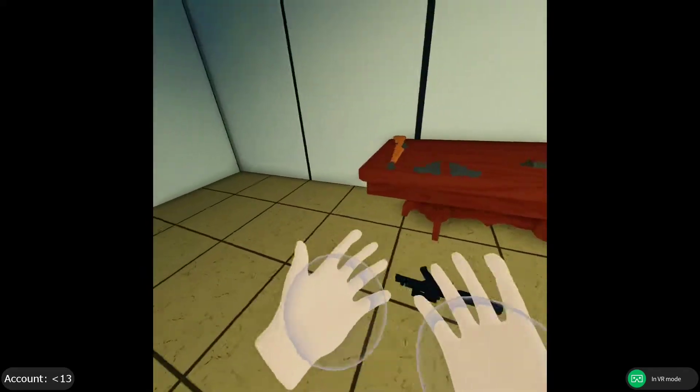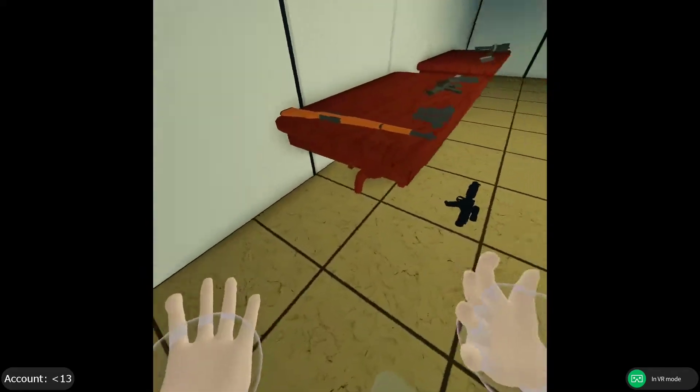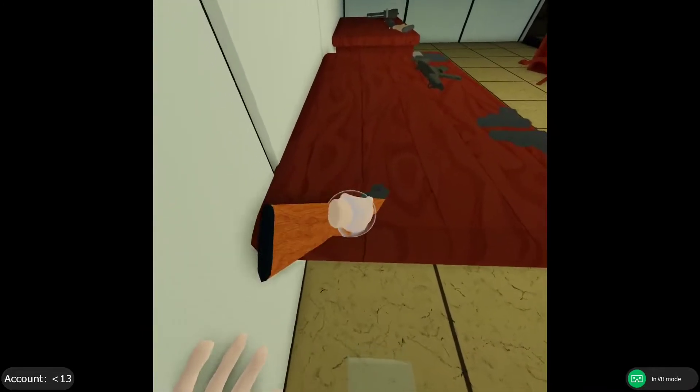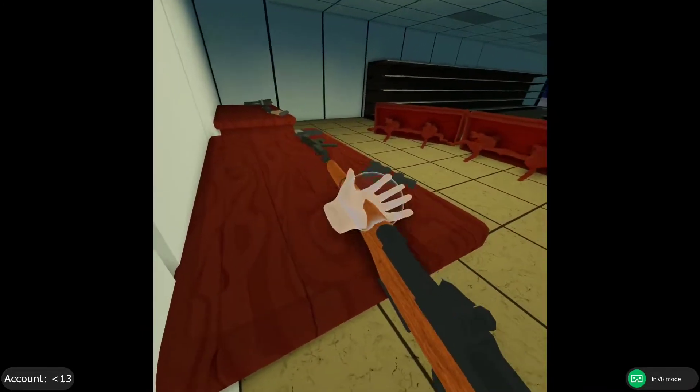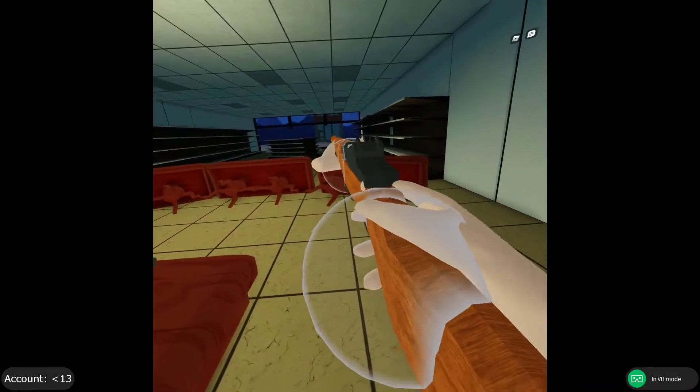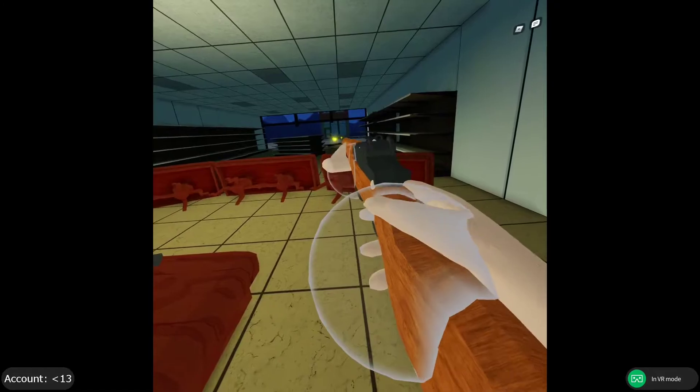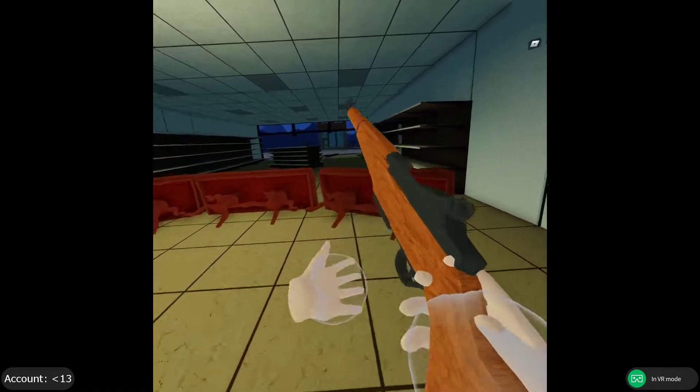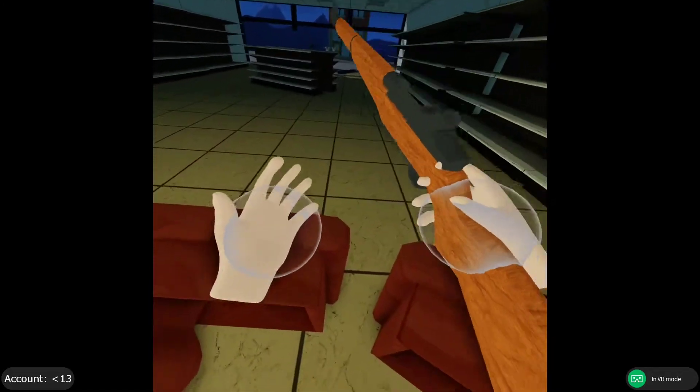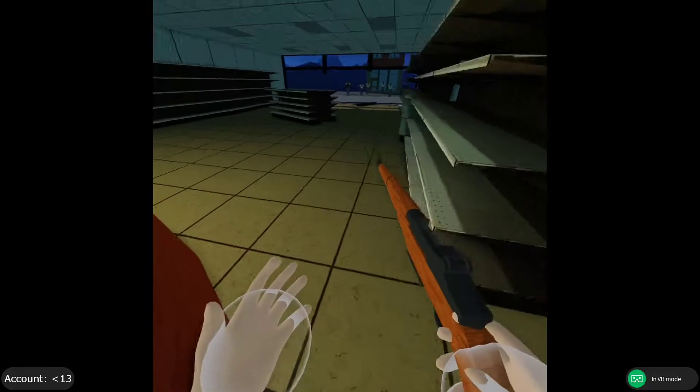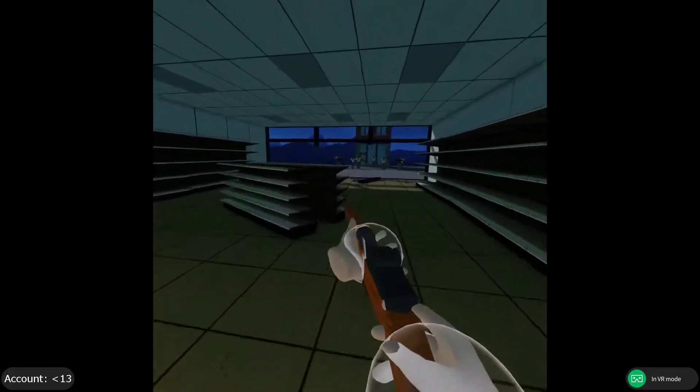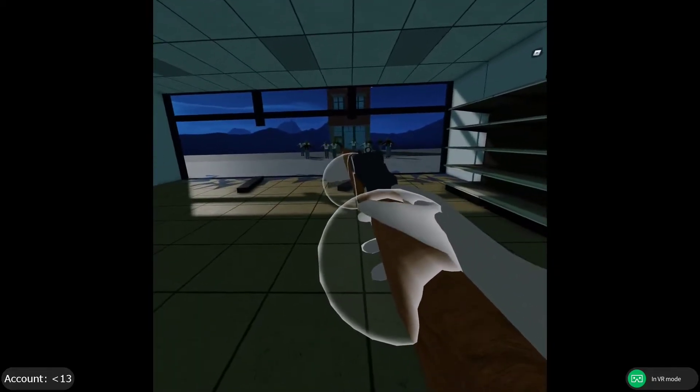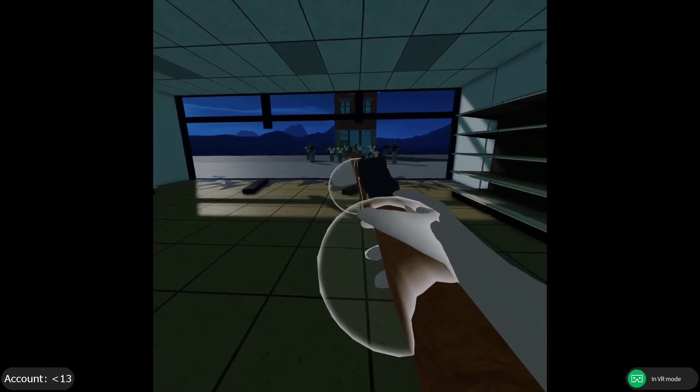Coming in at number two, we have VR Exclusive The Final Stand. These will all be linked in the description, by the way. It's an exclusive VR exclusive game, Sked's isn't, but this is. Nobody plays it because you can only be in a server with yourself.